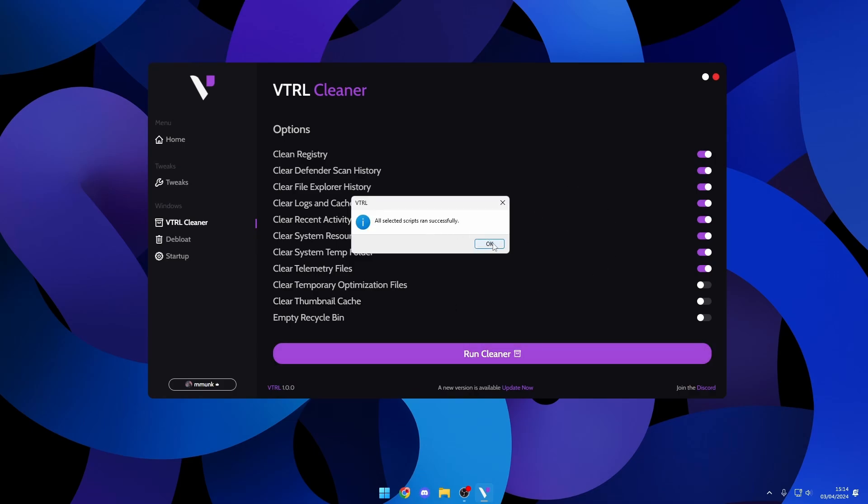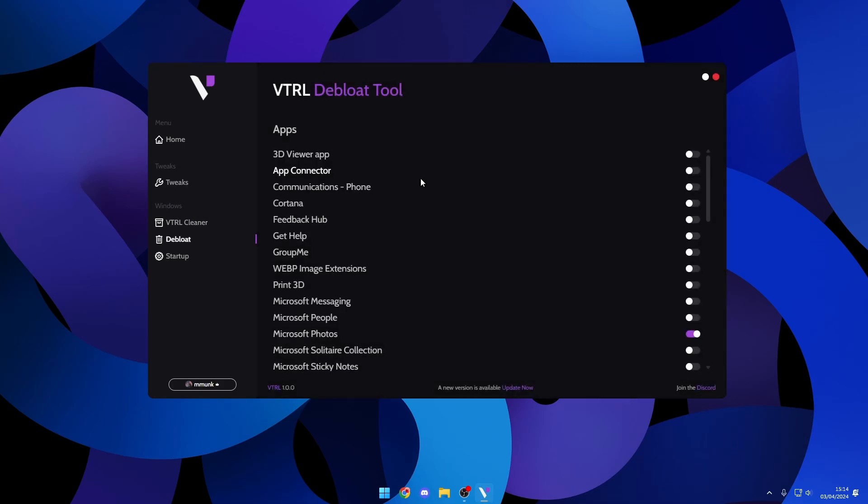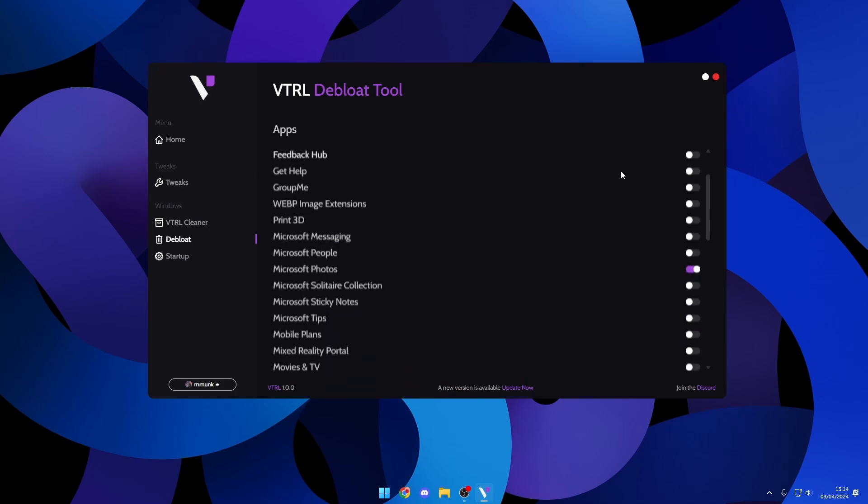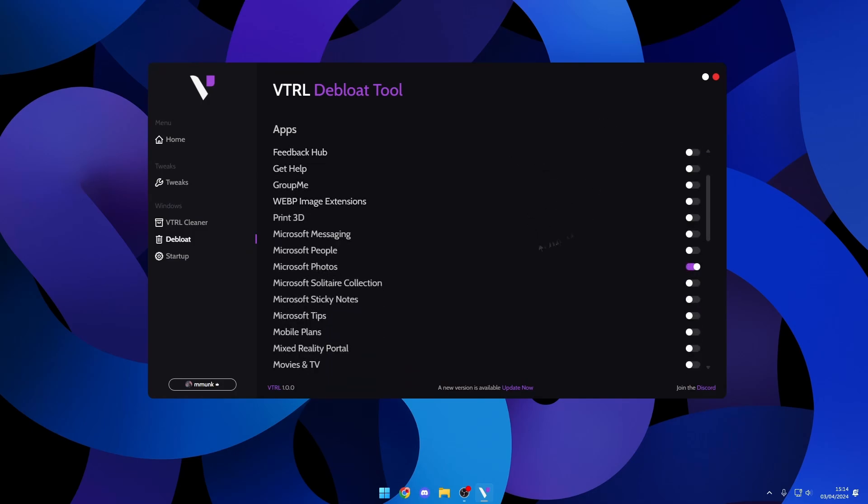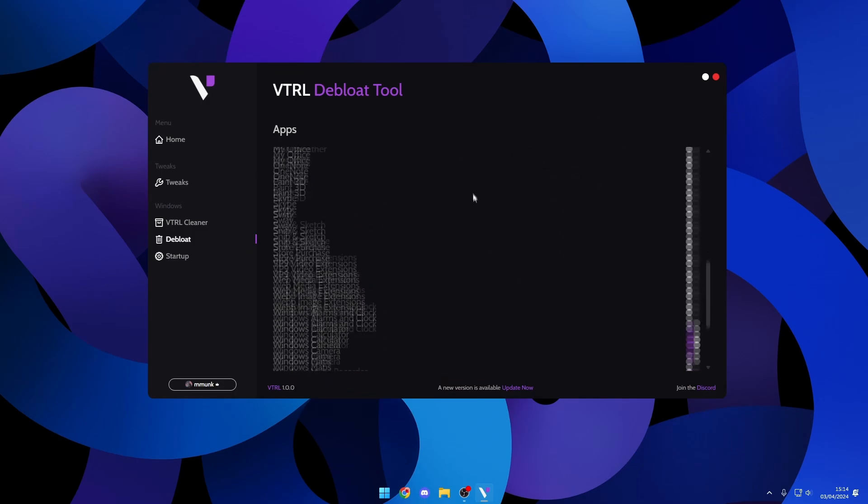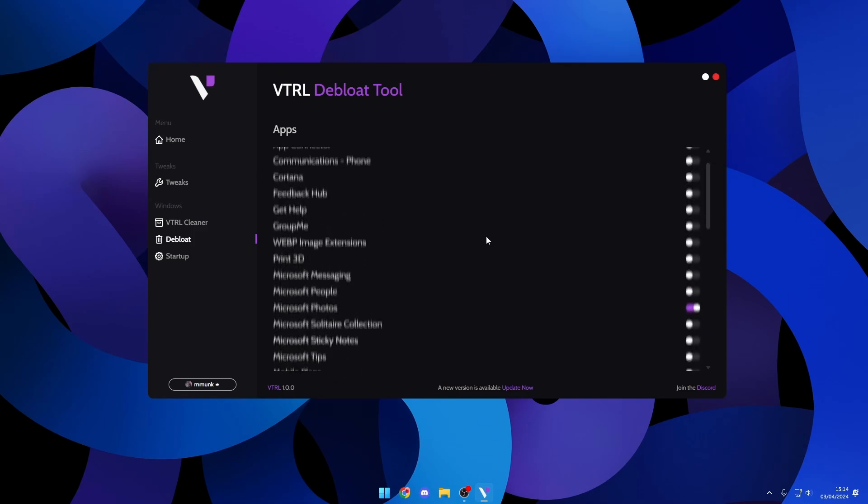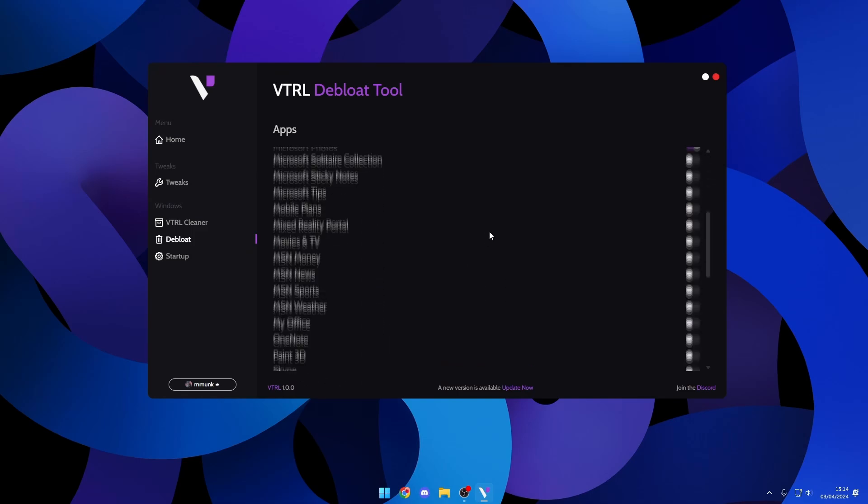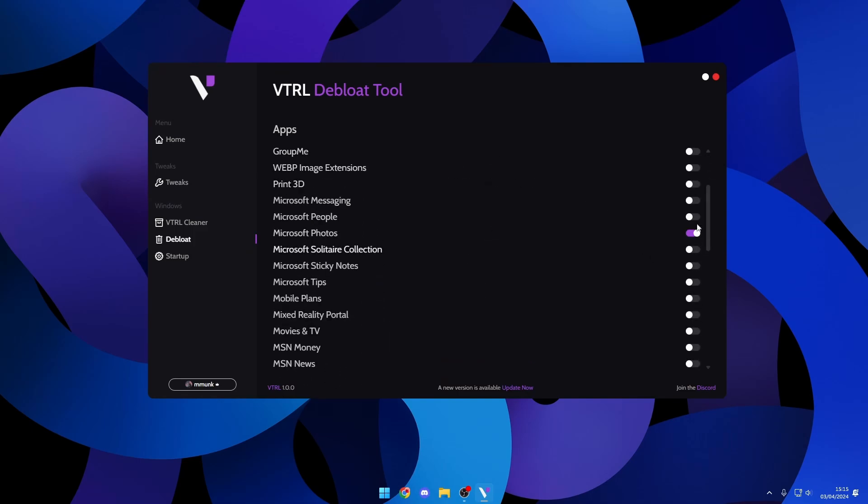Next is the debloat tool. What this does is it scans your machine for all the different apps. We have quite a long list here of all the apps that we coded in. I can toggle different apps that I want and don't want.